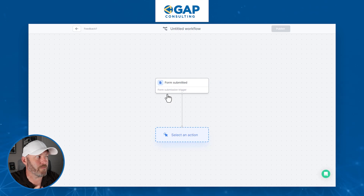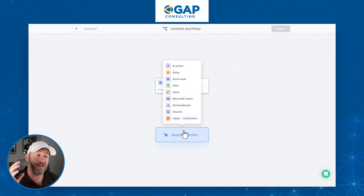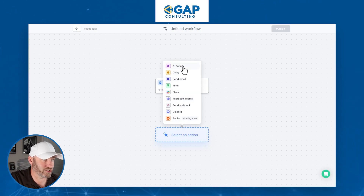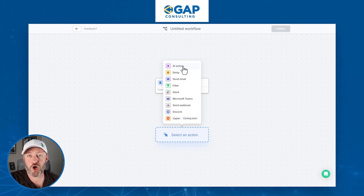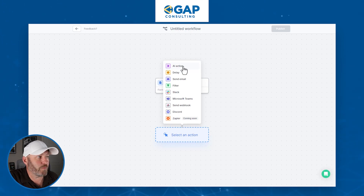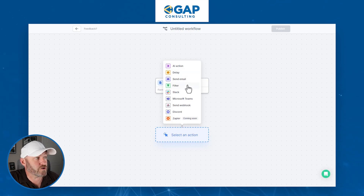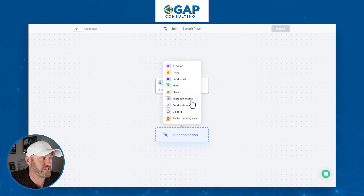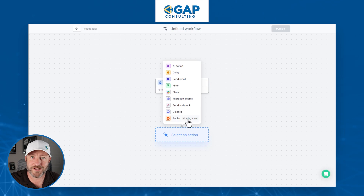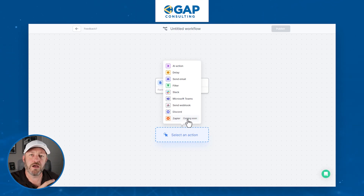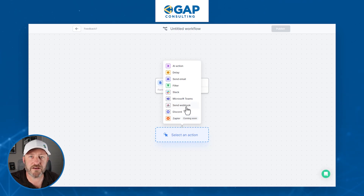When the form is submitted — remember we've mapped it to our test form — we get to select an action. This is getting really cool. We've got AI actions, where we can build things integrated natively with AI right inside Fillout, and Fillout is footing the bill for that AI call right now. There's also Delay — put a timer before taking a further action. You can send emails, filter out information, send a Slack message, use Microsoft Teams, send a webhook pretty much anywhere, use Discord, and Zapier is coming soon. Right now, if needed, you can use a webhook to get synced up with Zapier.